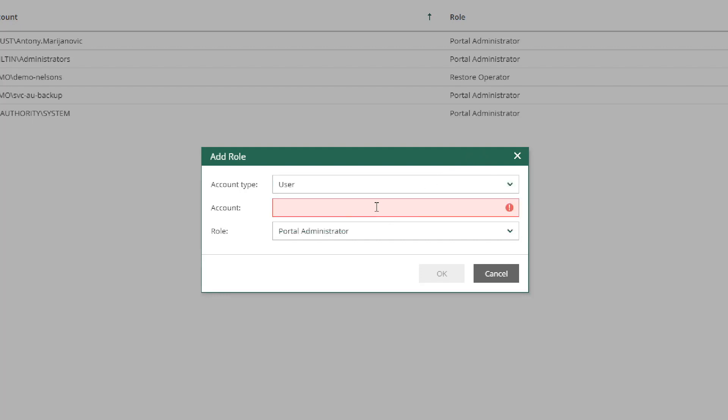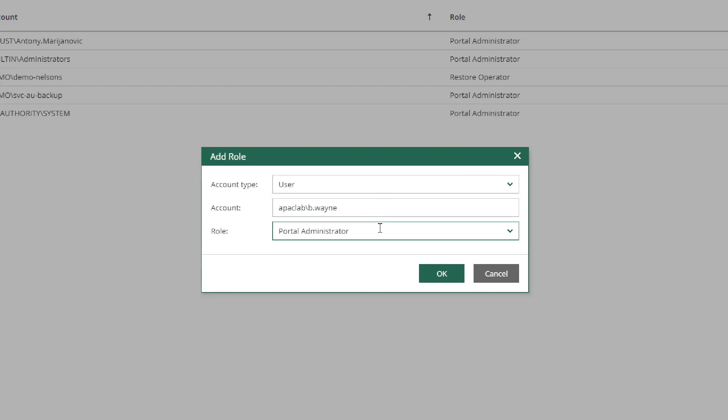After we've inputted the user name, then we can go to Roles and select which role we would like them to have. We can make them a Portal Administrator, similar to the account that we are using to do this demonstration. We can make them a Portal user, who would have the ability to see and do recoveries, but not be able to change configuration.